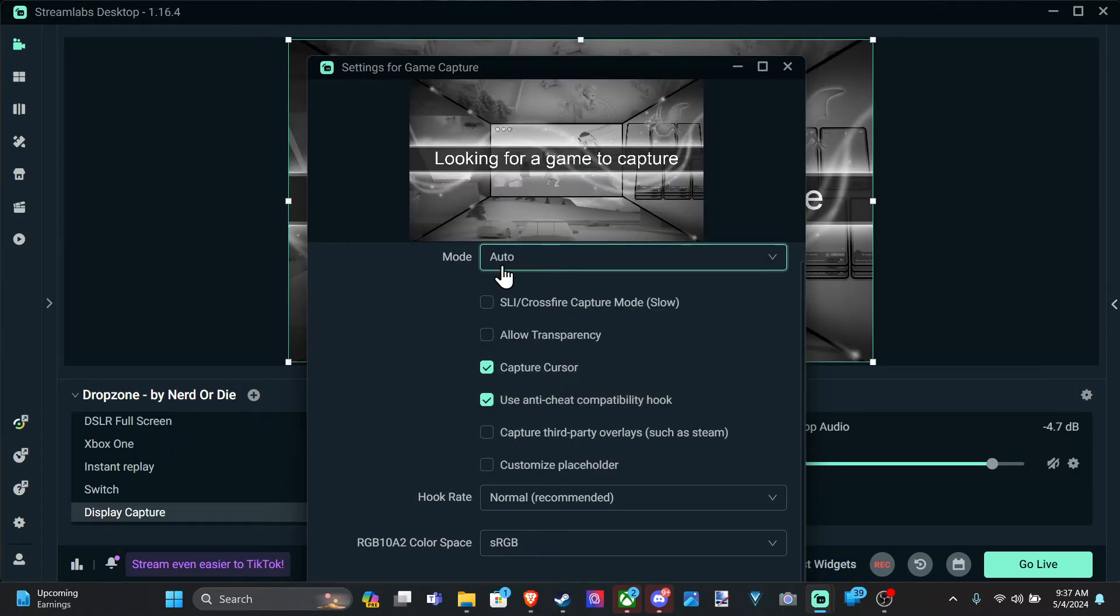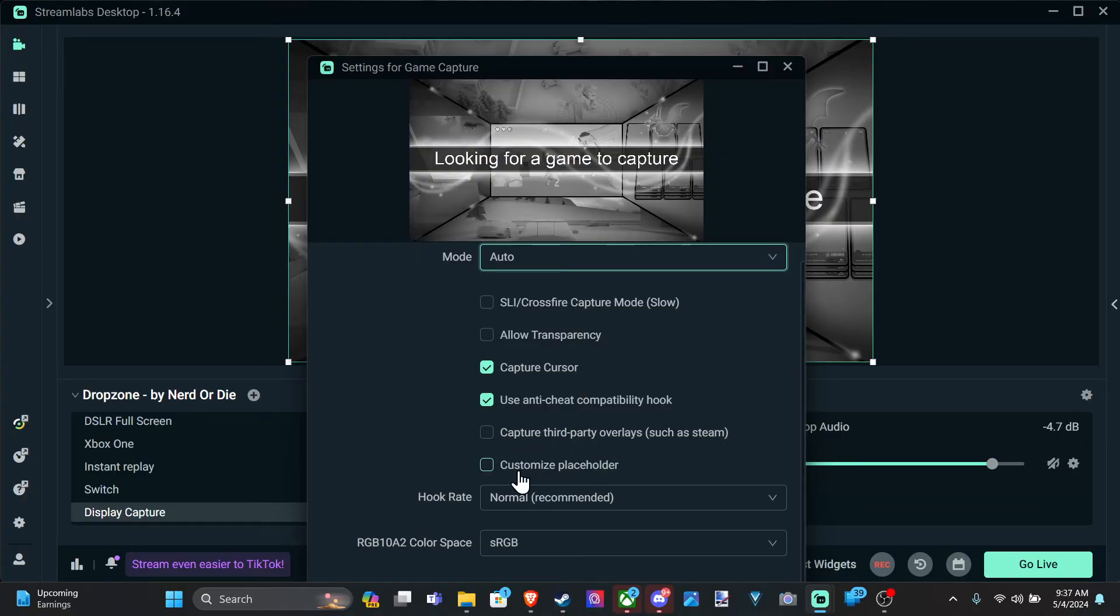But most of the time, it just auto works. And then capture third-party overlays such as Steam. So you might want that on. So if you want to capture overlay, go ahead and checkmark that.